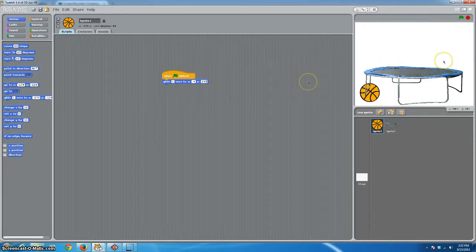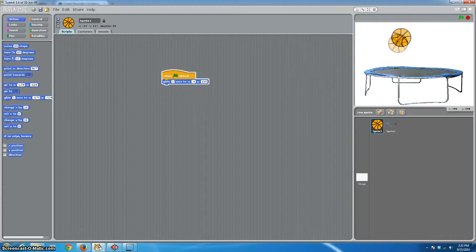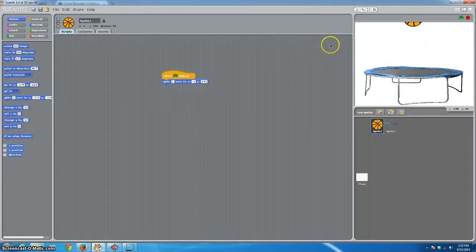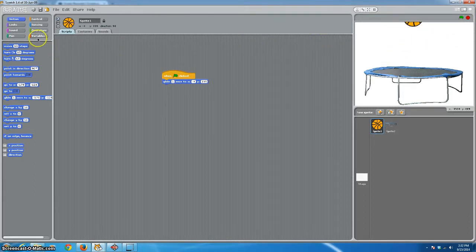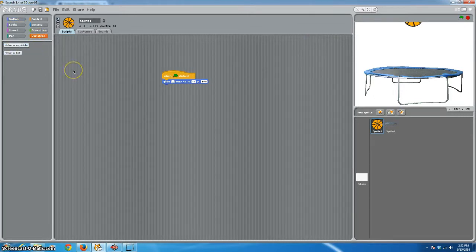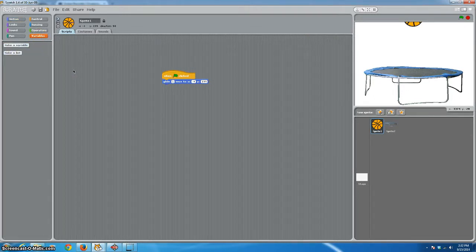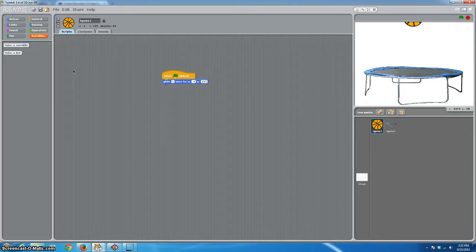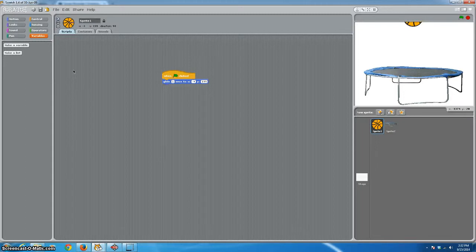Now, if we were to execute this short script, we'll hit the green flag. That simply starts us off with our basketball in the right location. So, because we're going to be dealing with gravity and writing a little bit of a physics engine, we're going to need at least a couple of variables.